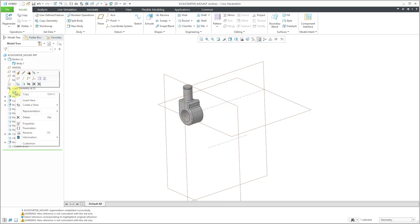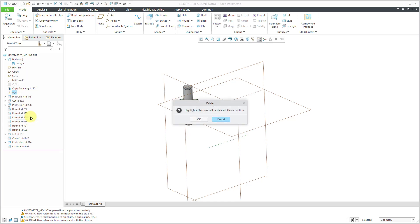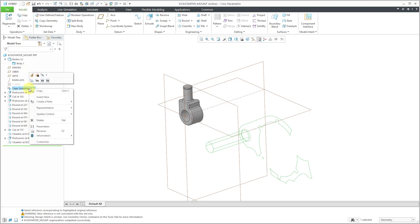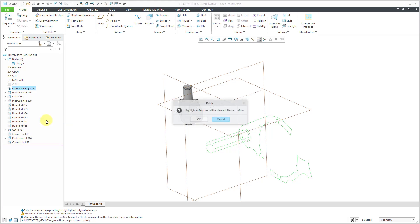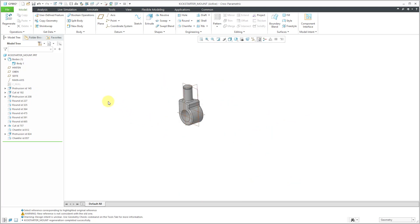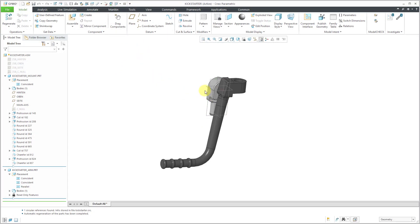Let's see if we can delete the axis now — yes, click OK, it'll be deleted. Let's see if we can delete the Copy Geometry feature. Since we're not really using it for anything — the component is assembled with constraints — let's click OK. That way, we should now have no external references in this particular part. Let's close it and go back to the sub-assembly.